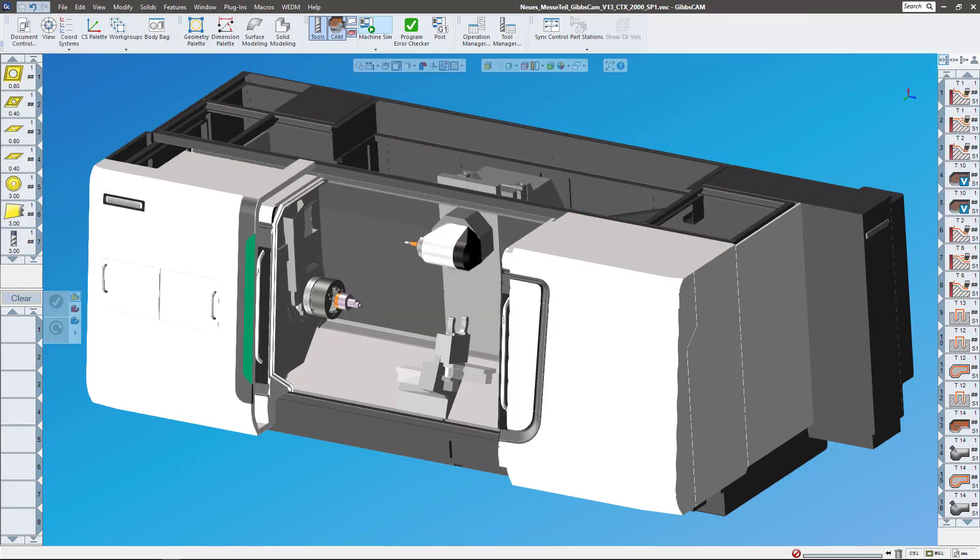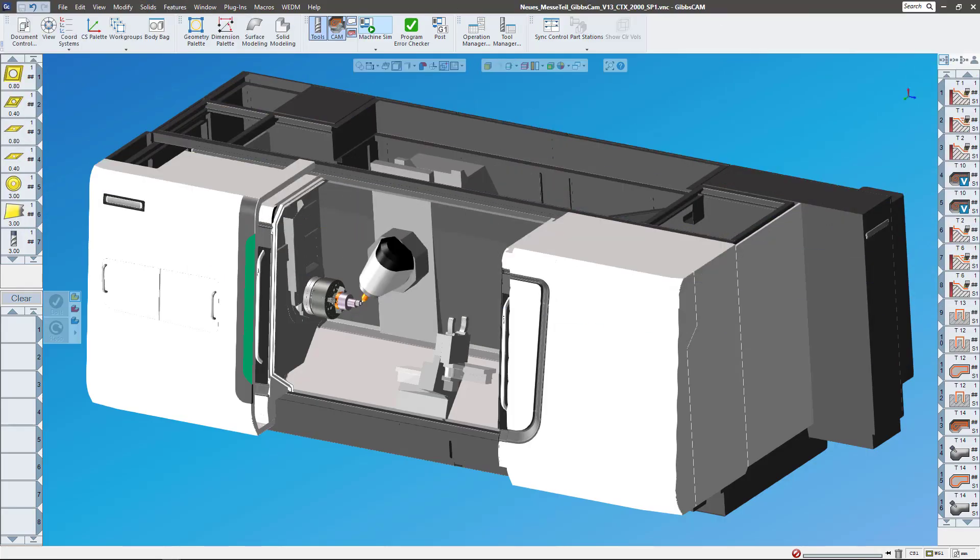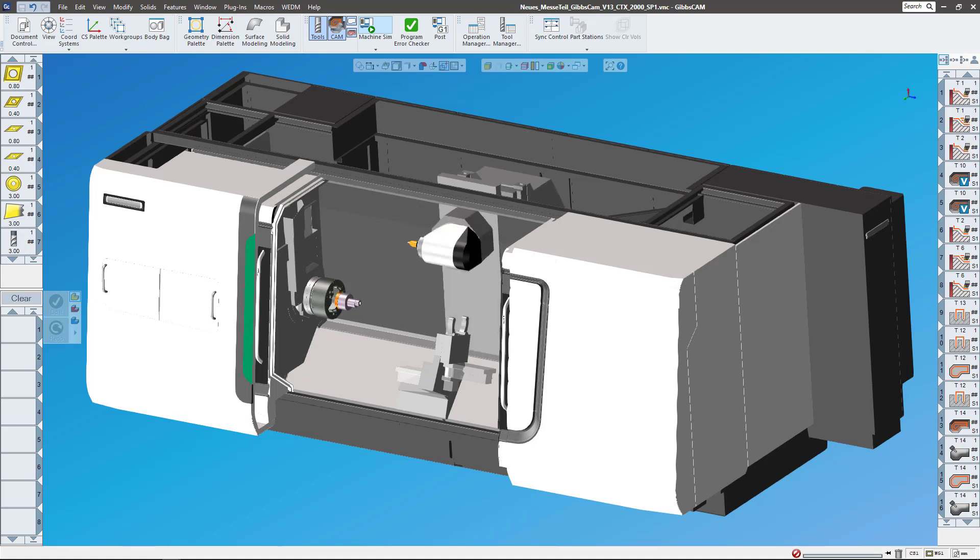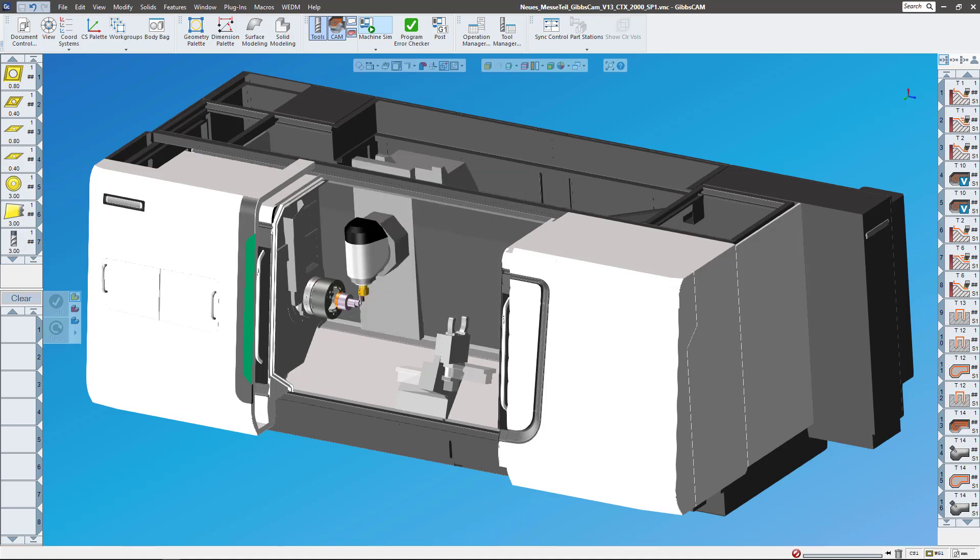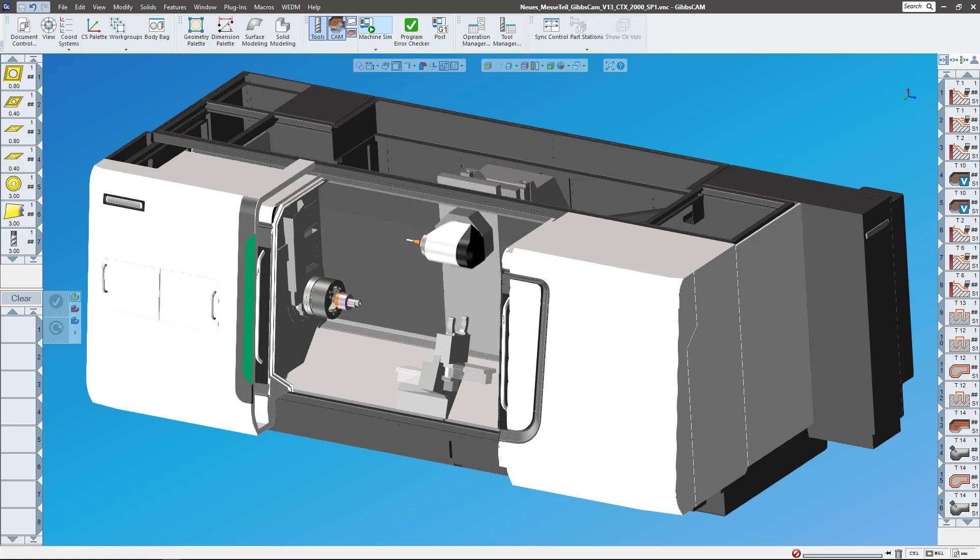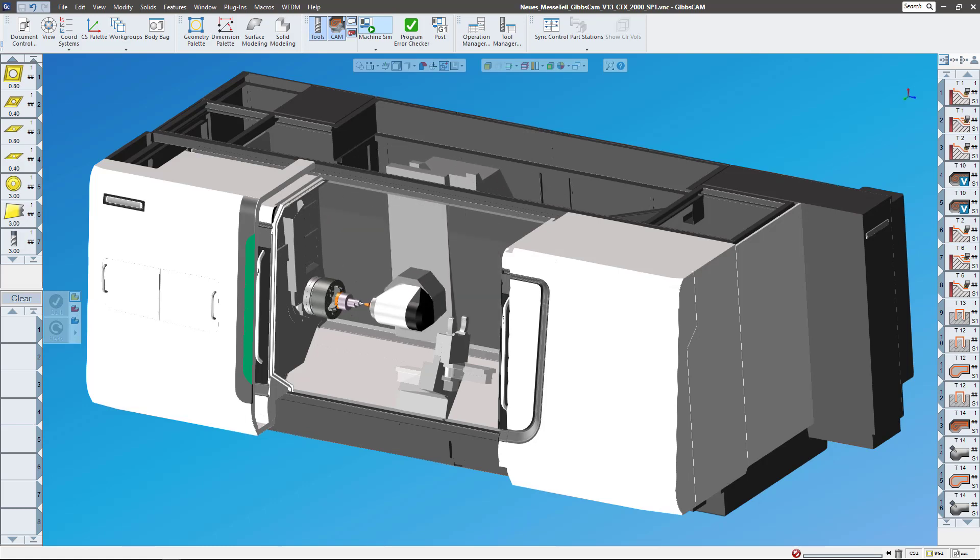I wanted to make a quick video that covered a file package, what we call pack and go file in GibbsCAM. I want to cover what it does and the best times to use it.